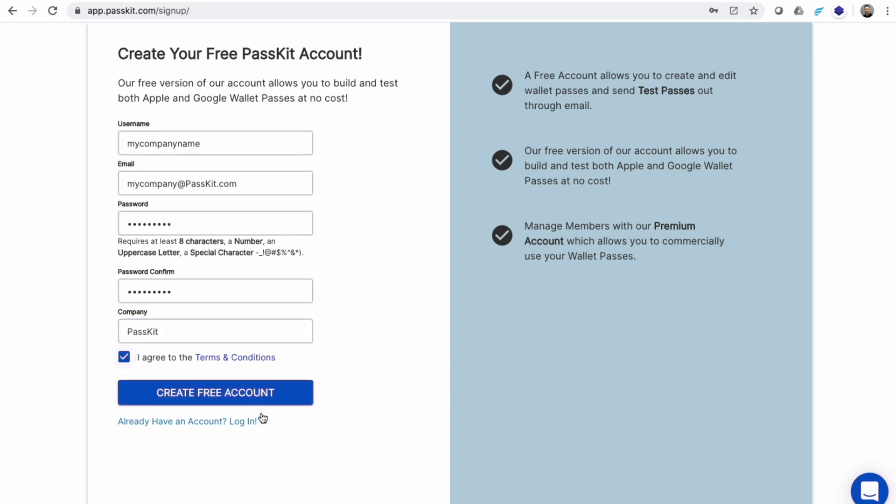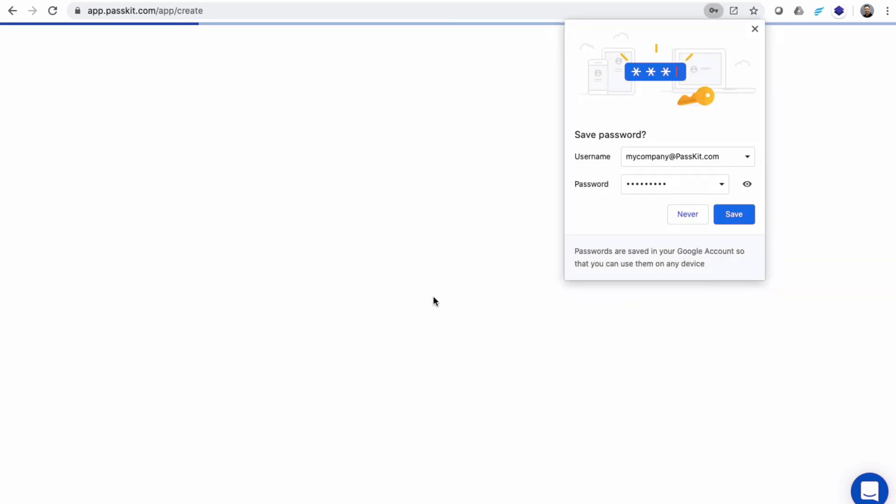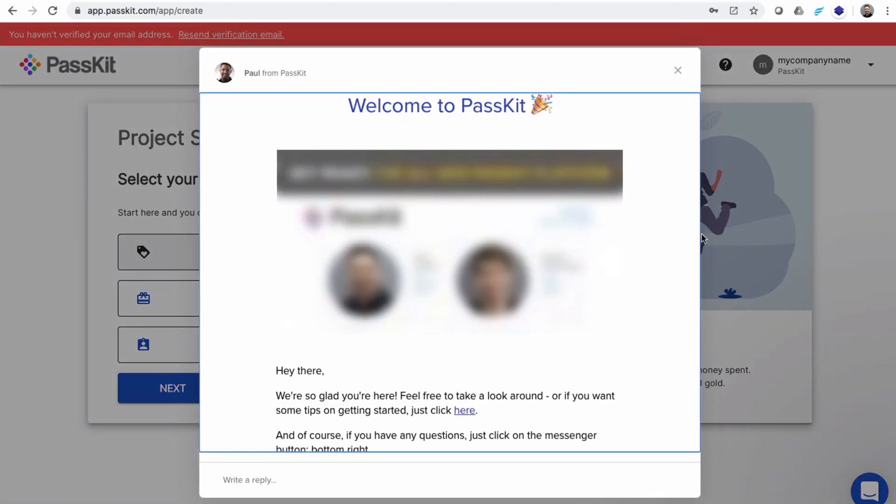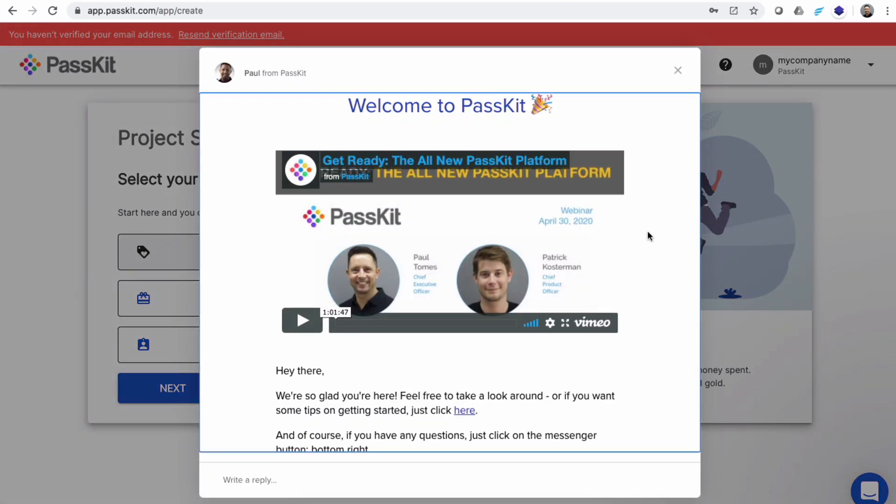Once you've done that, you're then greeted with an introductory video showing you how to start with the Passkit platform. And there you have it—you've created your free Passkit account.